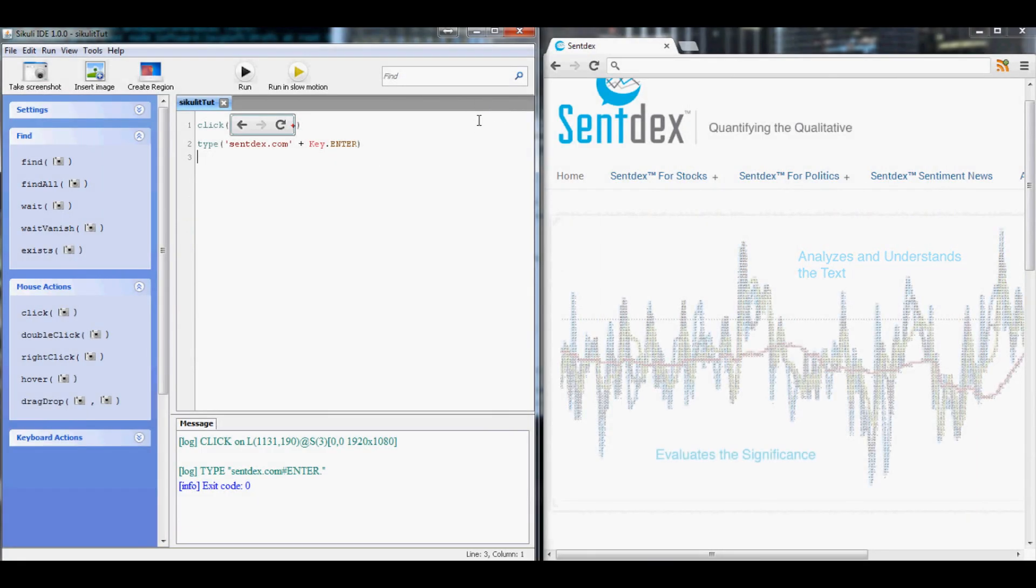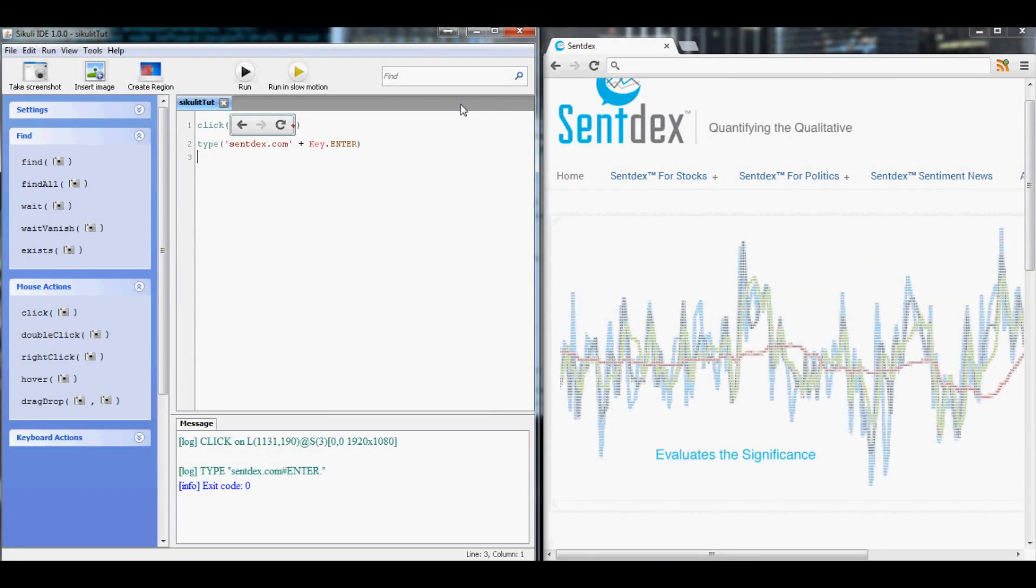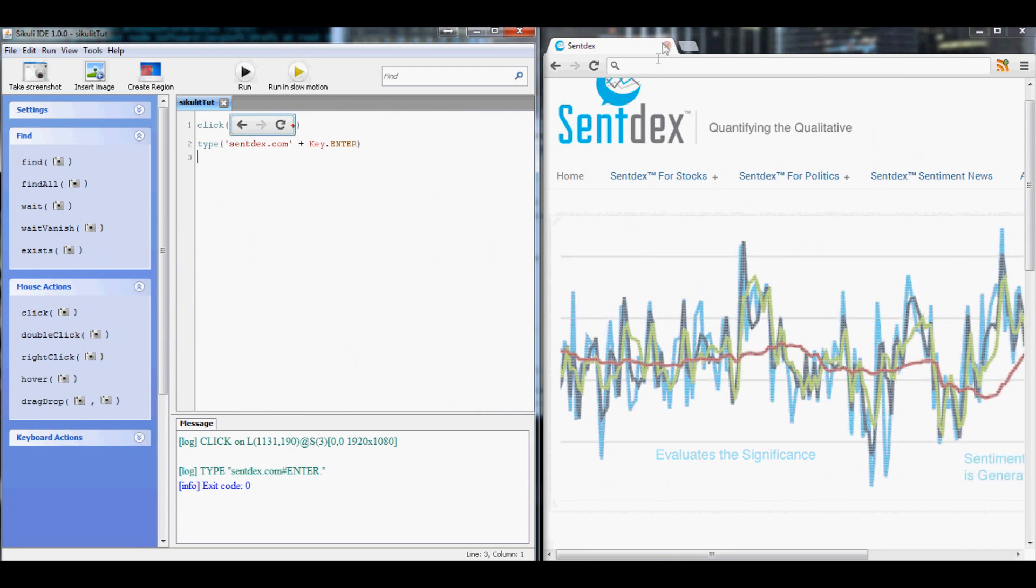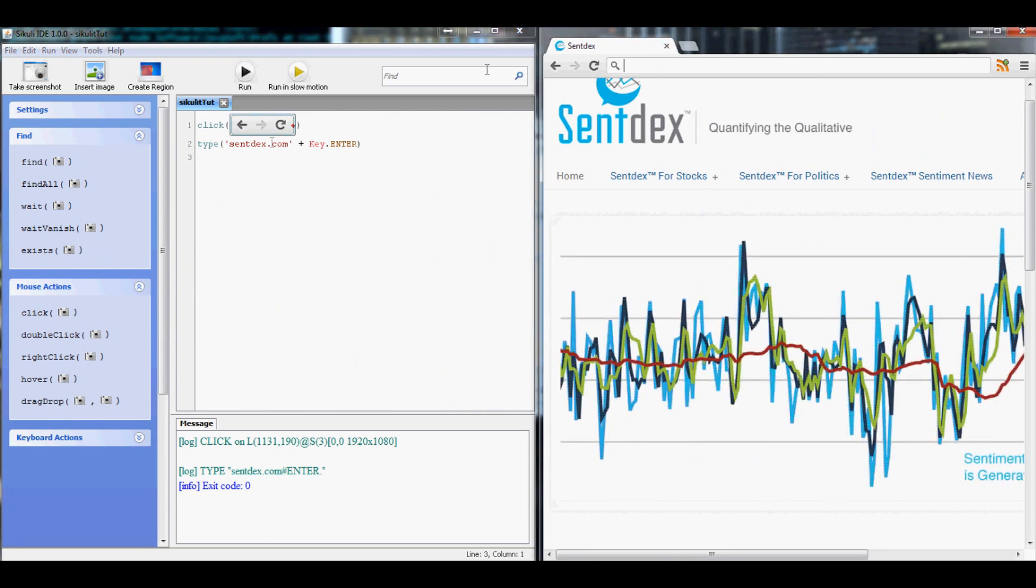Hello everybody and welcome back to just a quick basic Sikuli script. What we've got it doing now is clicking here,